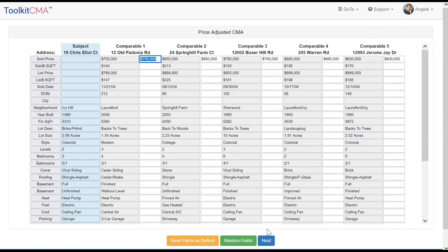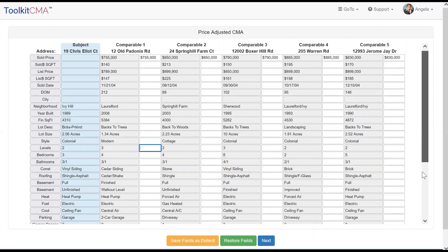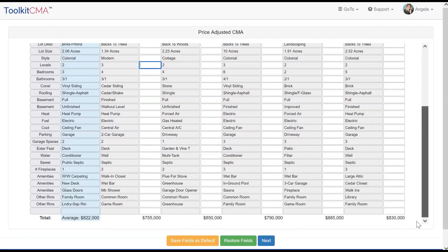If you included the price-adjusted CMA, you will have the opportunity to make adjustments based on the amenity differences between the comparables and the subject property. Like all the documents, this page is optional, but if you include it and make adjustments, that will alter the recommended price range to make it more accurate.